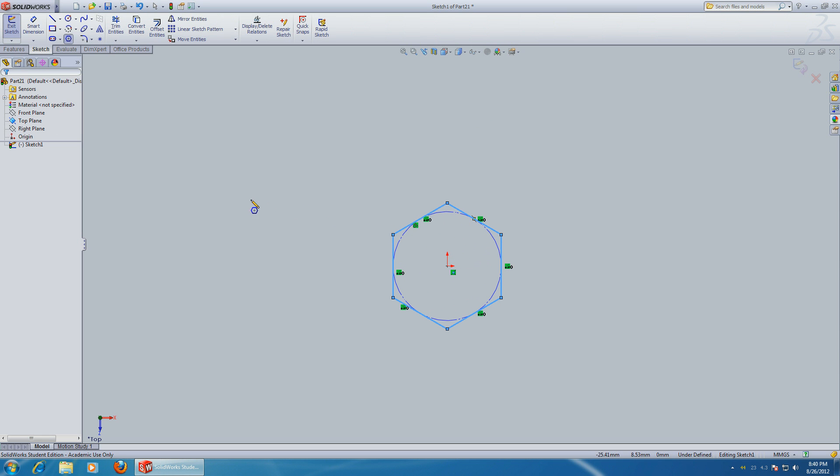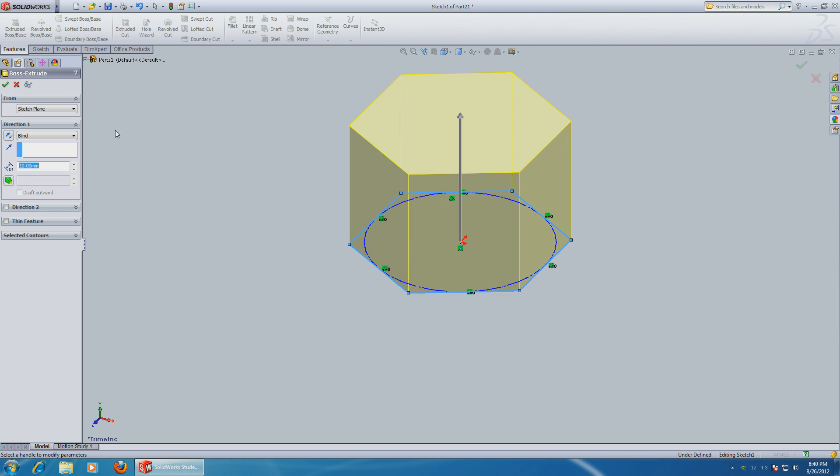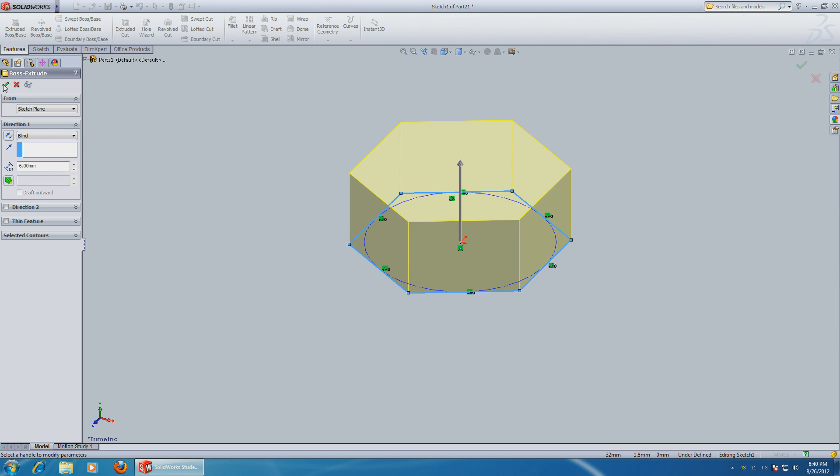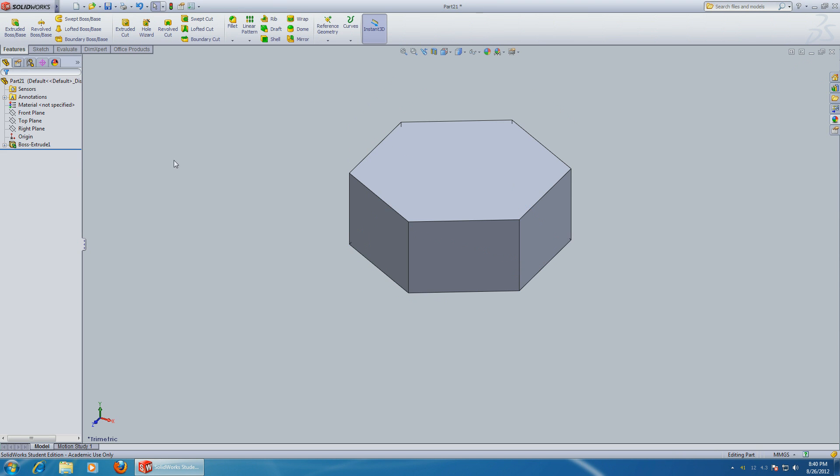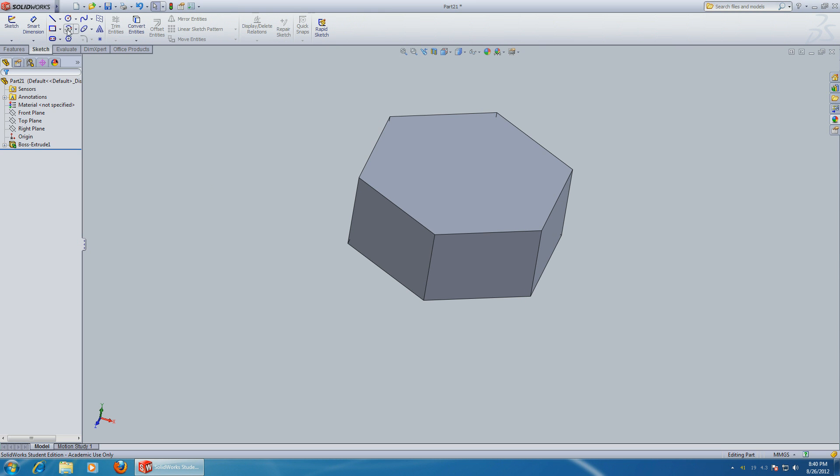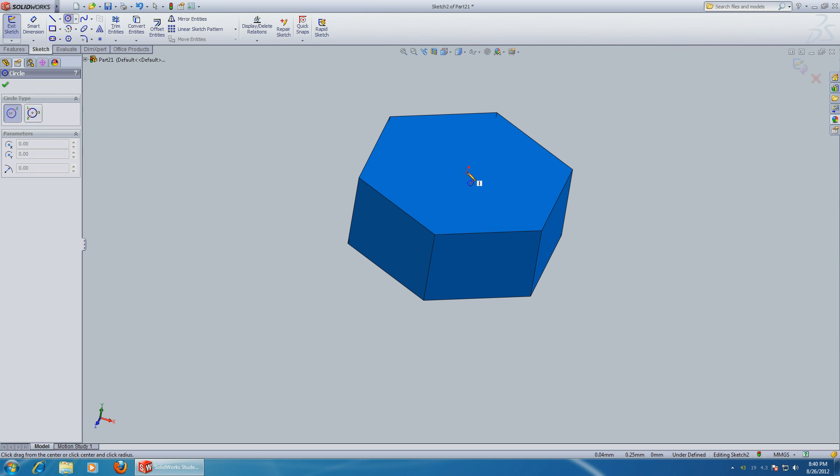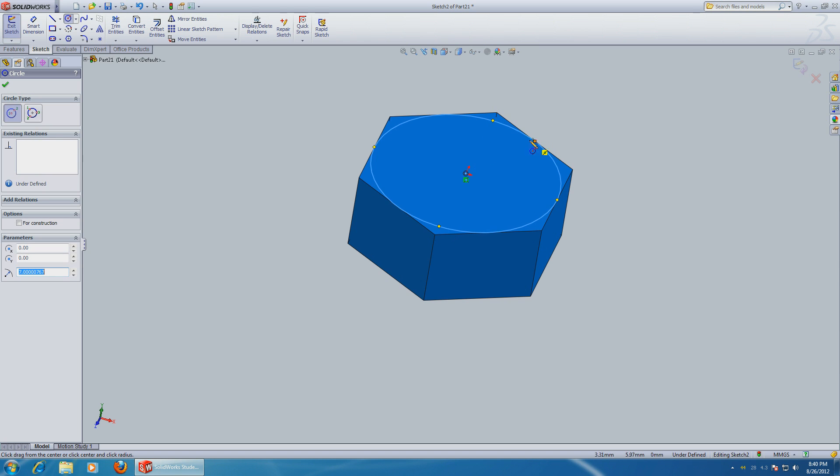Go to Features, Extrude, and make it six millimeters. Nice. Okay, let's round it off. Let's get some circles all the way to the edge, seven millimeters.